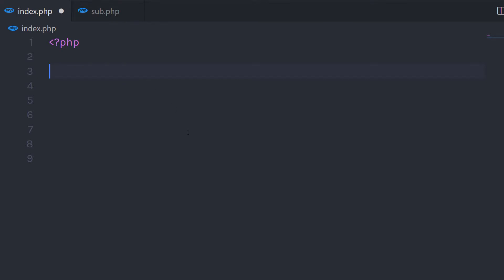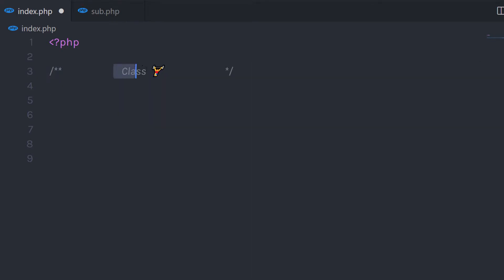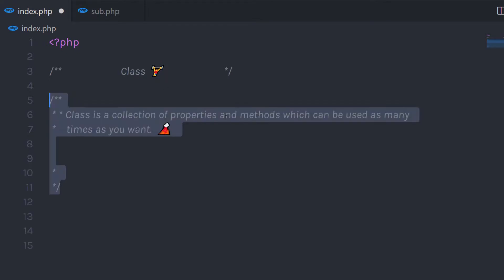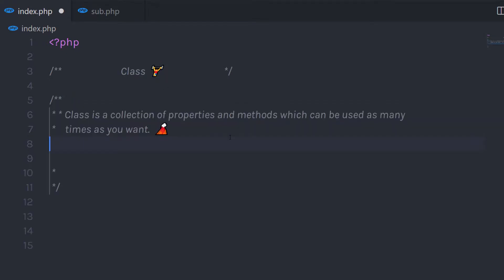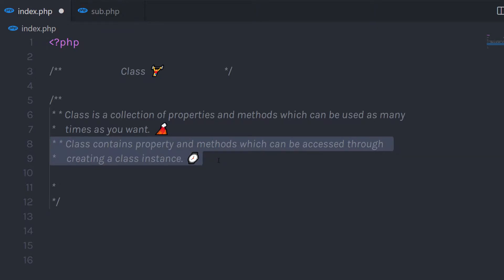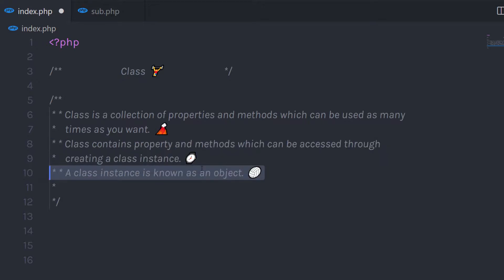In this tutorial, we are going to learn what is class. Class is a main topic to understand object oriented PHP. Class is a collection of properties and methods which can be used as many times as you want. Class contains properties and methods which can be accessed through creating a class instance. A class instance is known as object.